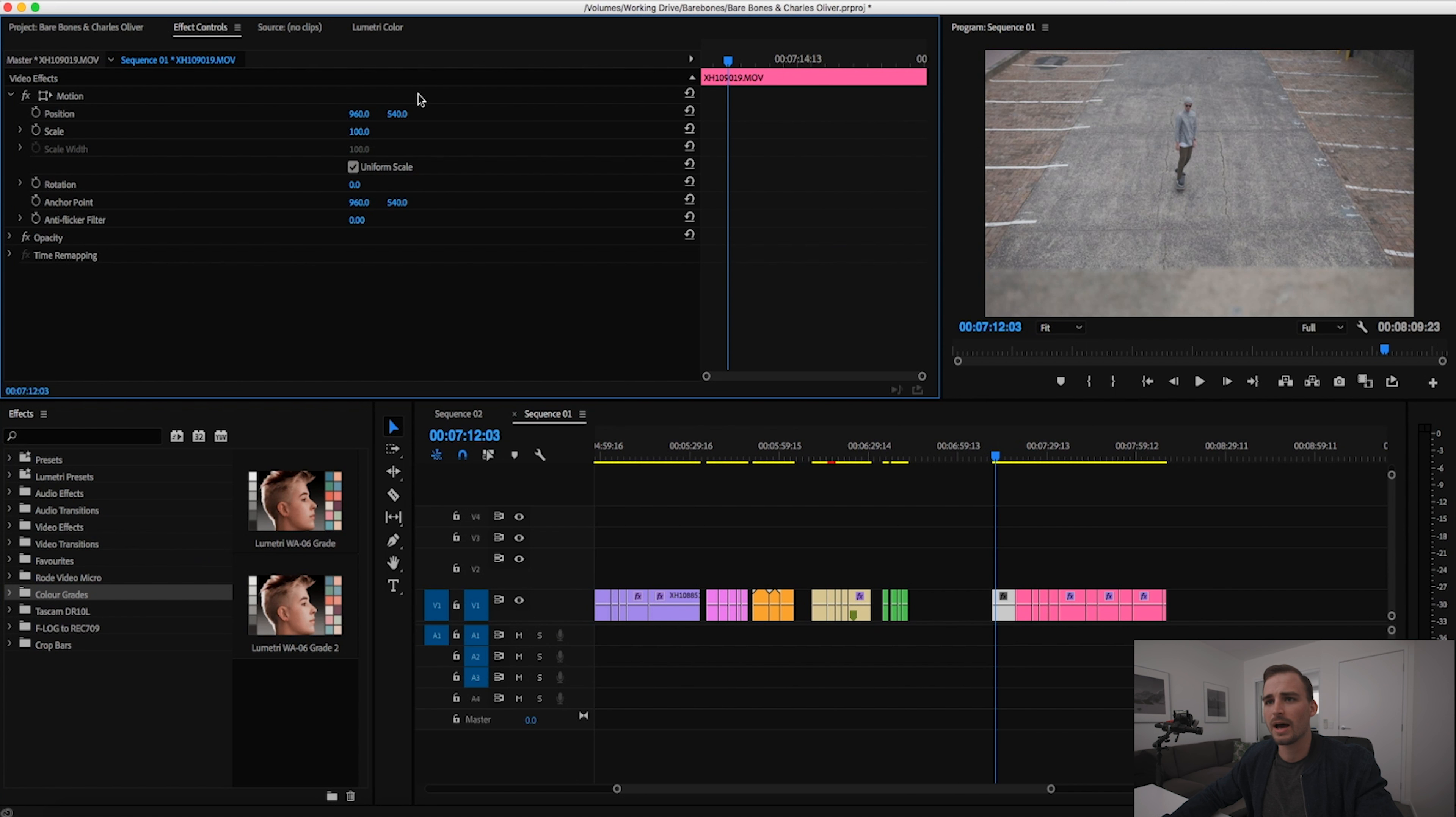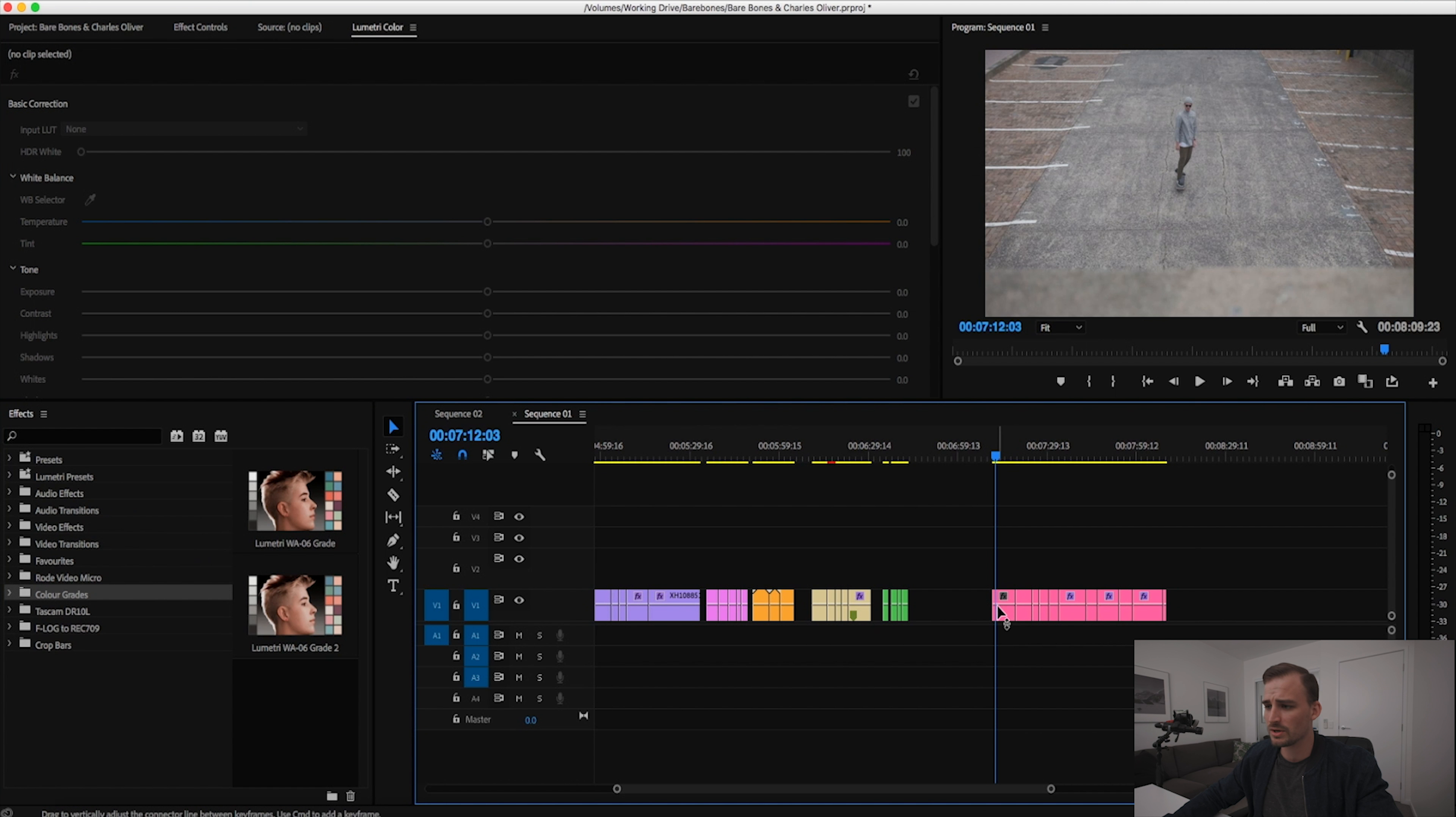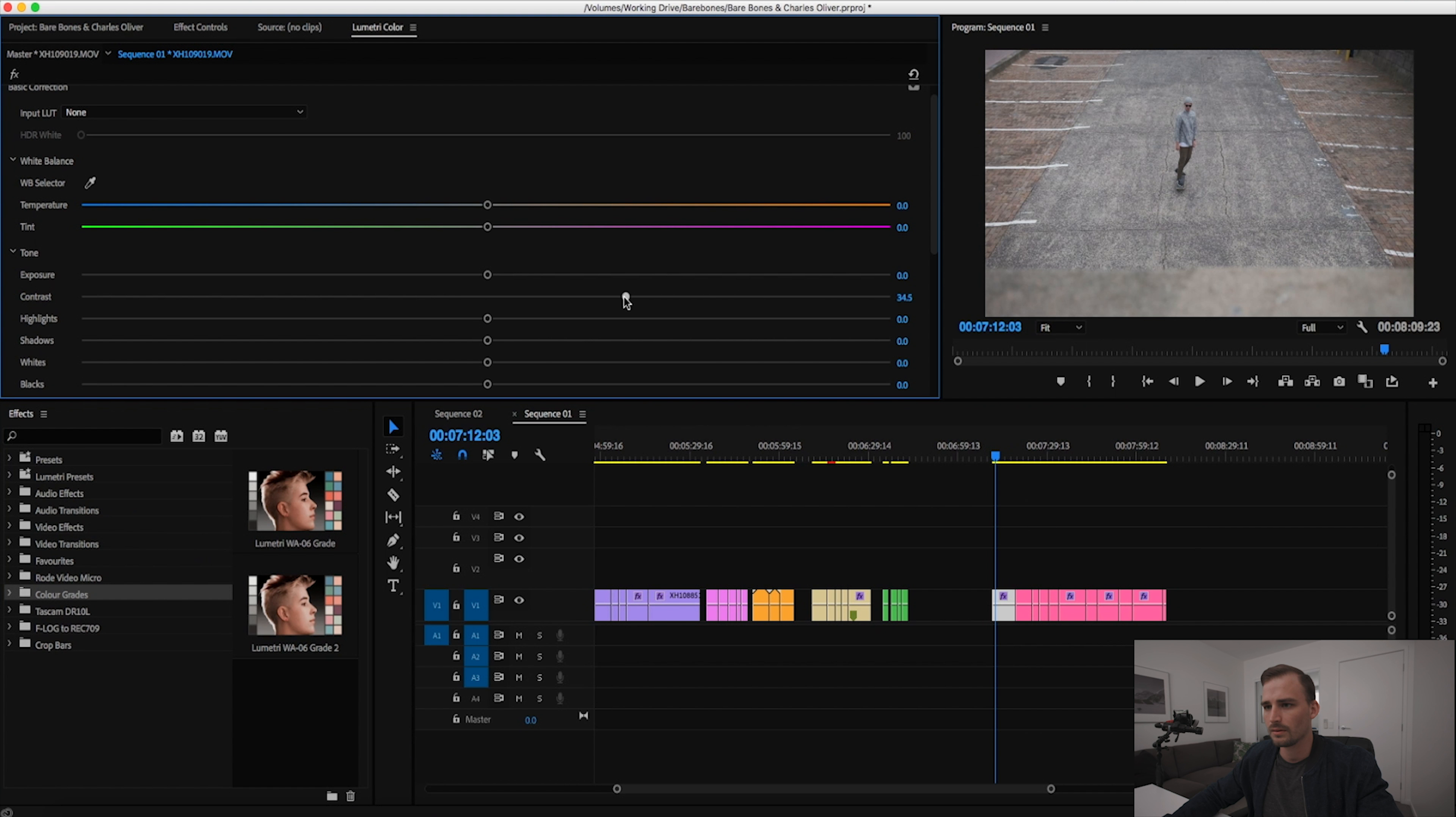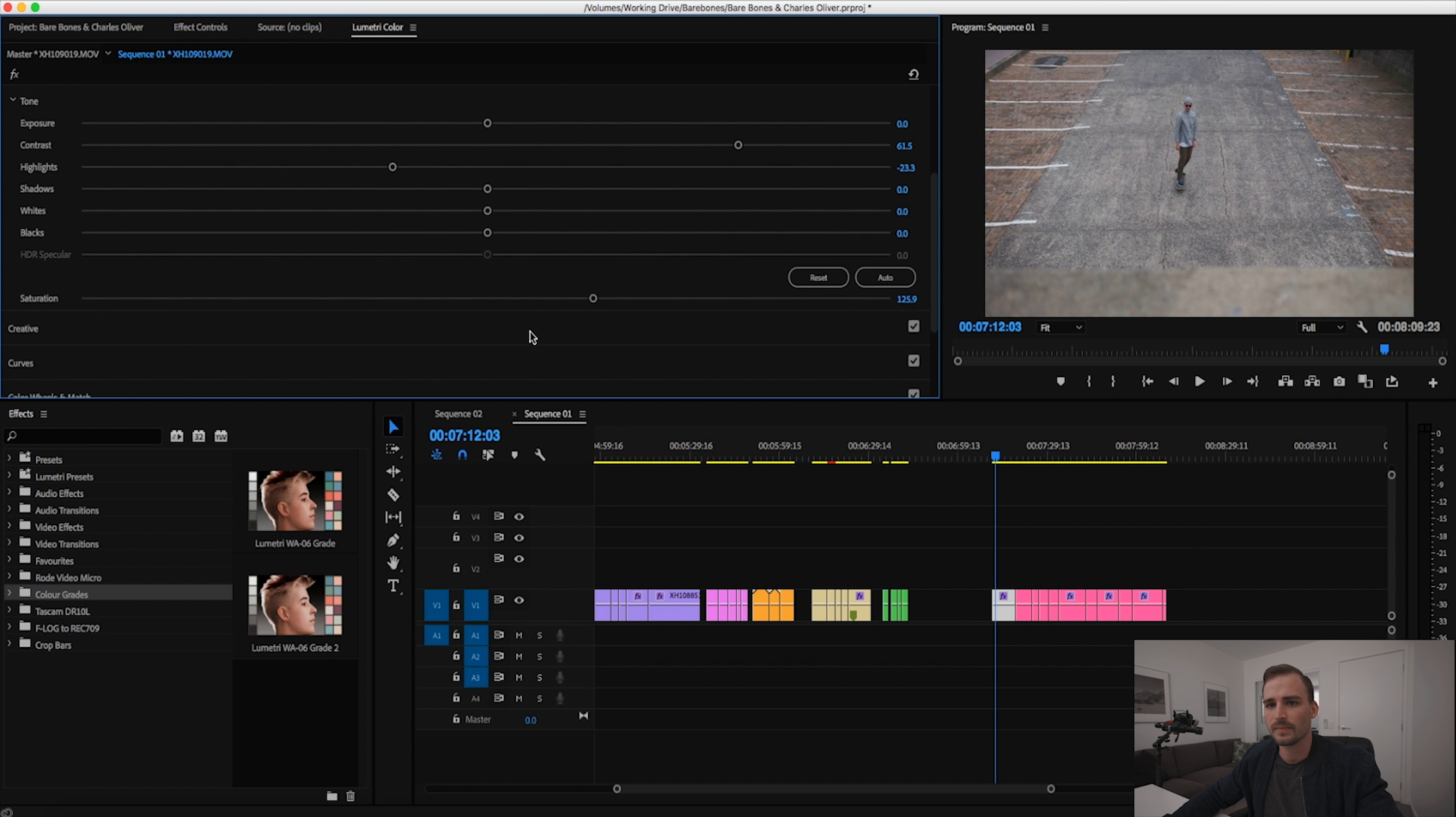My third tip is using custom effect presets. Basically when you use an effect and you apply it to a clip and then you play around with the parameters of that, let's say you're doing a color grade so it's a lumetri layer, you're adjusting the black, the highlight, shadow, you can actually save that as a preset within the effects panel. So I'll show you how to do that. We've got a clip here which doesn't have a grade applied to it.